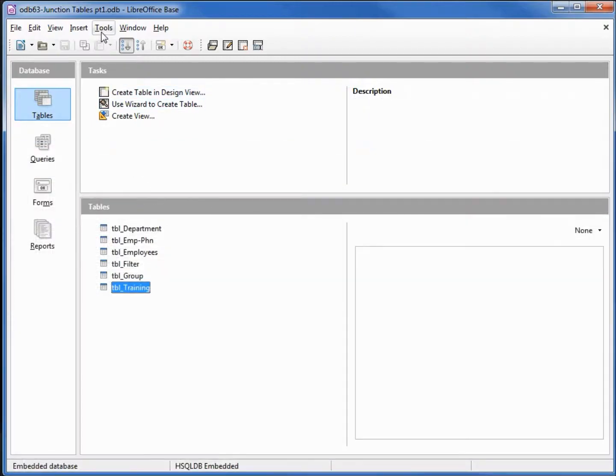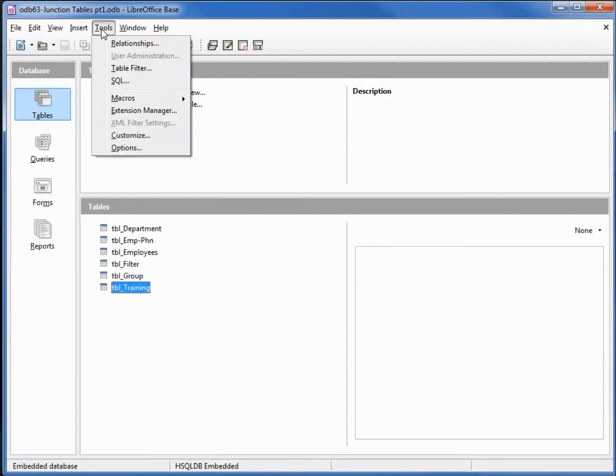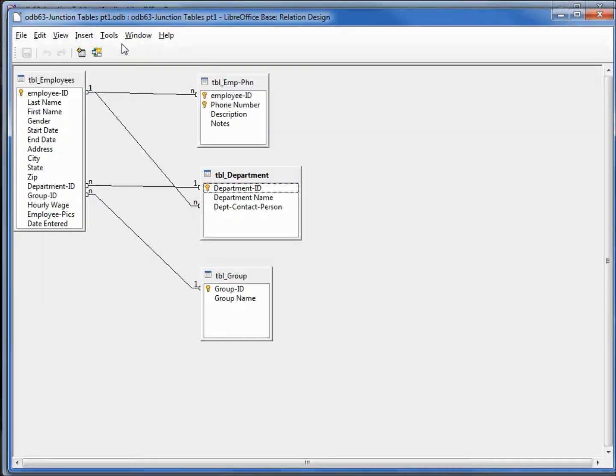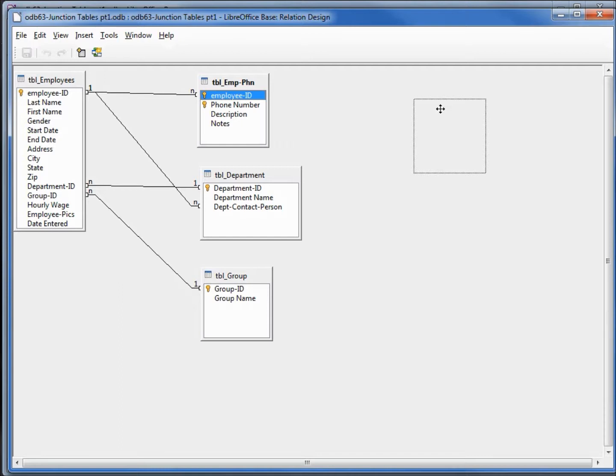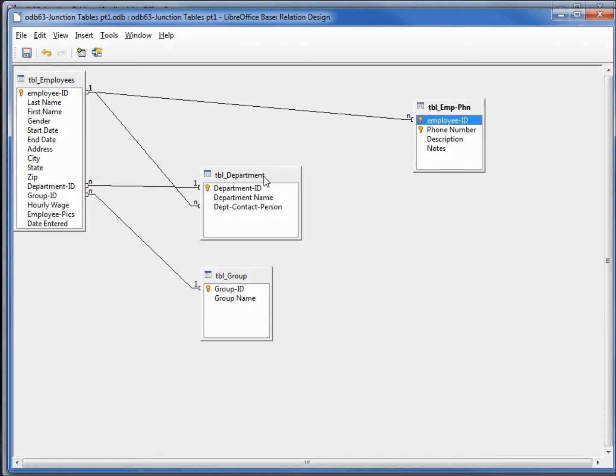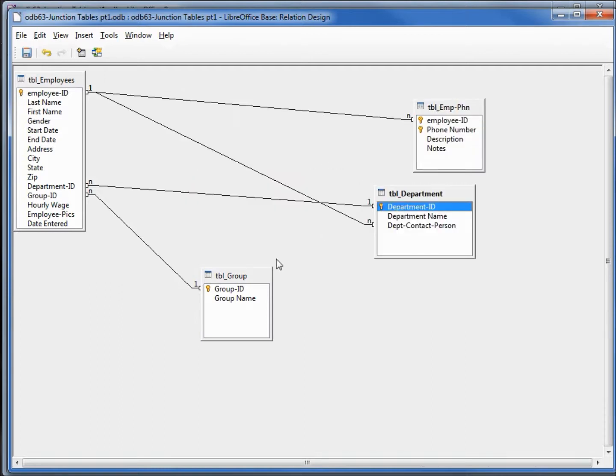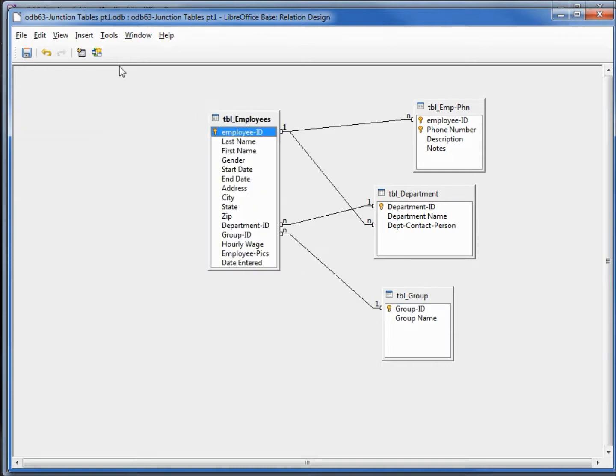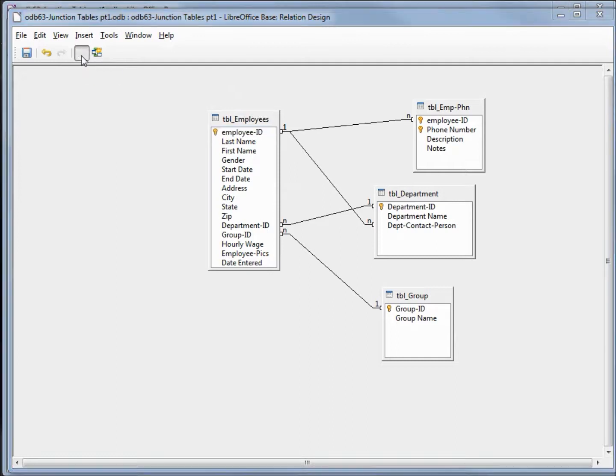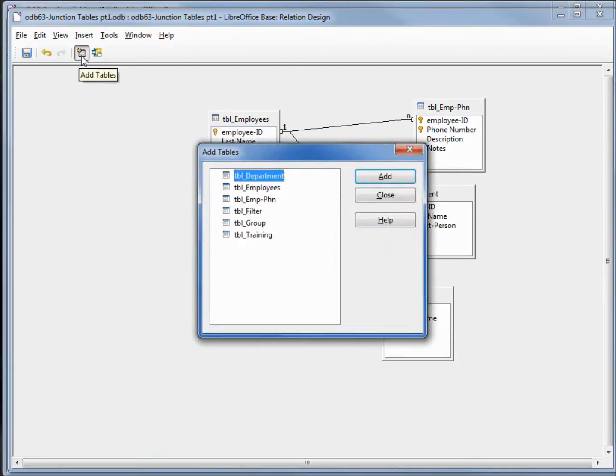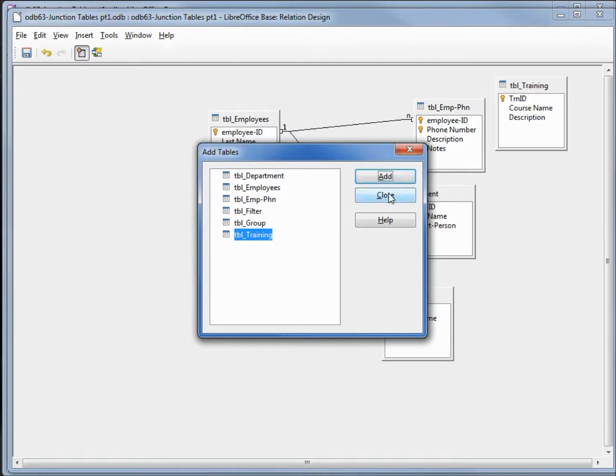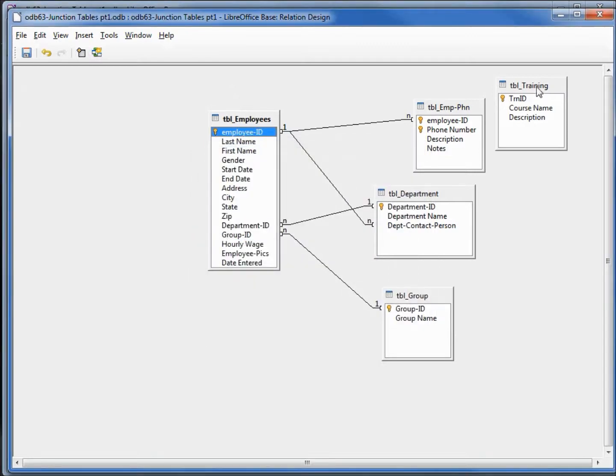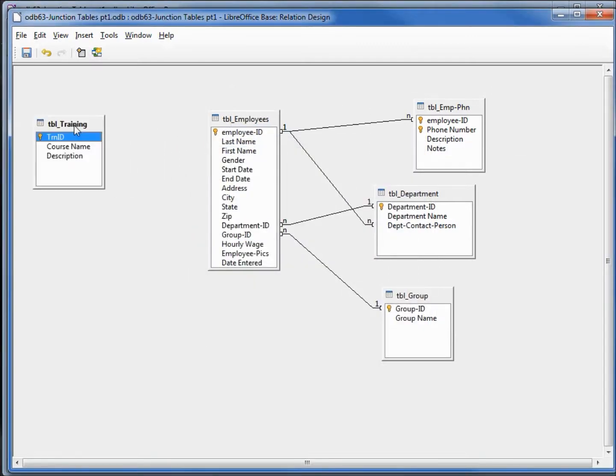Let's go into the relationships table. This might make things a little more clear. Here we have our employee table and our phone number. Let's move these over a little bit. I'm going to click this icon and add in our new training table. I'll move the training over here.